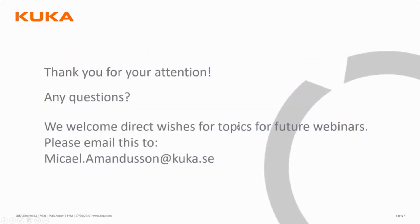With that, we thank you for your attention. We hope for questions and suggestions for future webinars. Don't forget that.